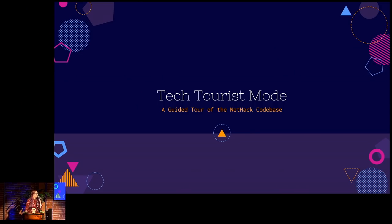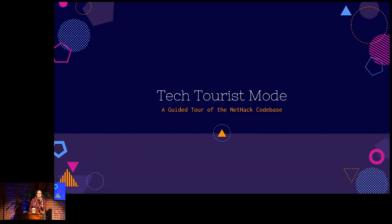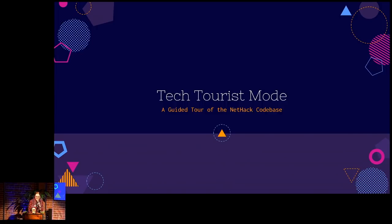All right, thank you. So this is my tech tourist mode, a guide to the NetHack code base, aka I learned C so you don't have to.